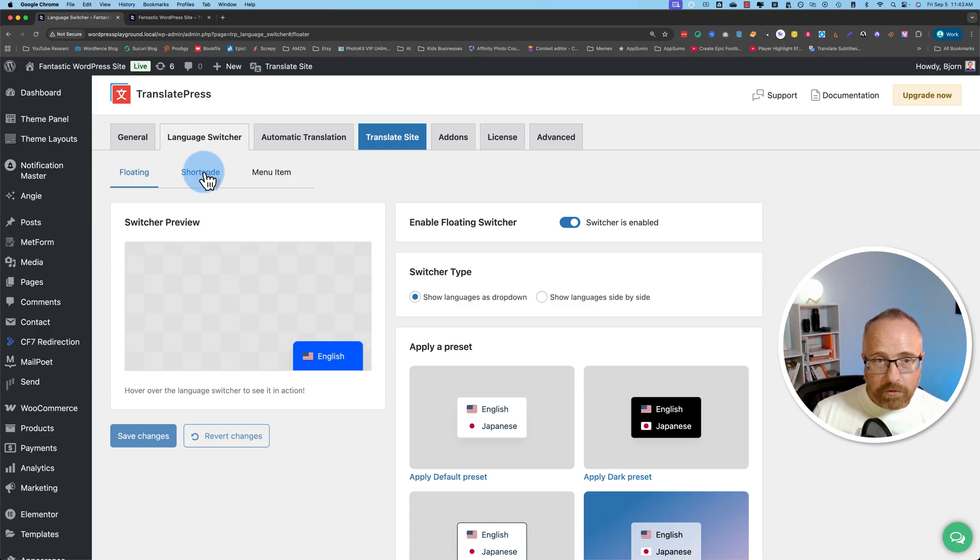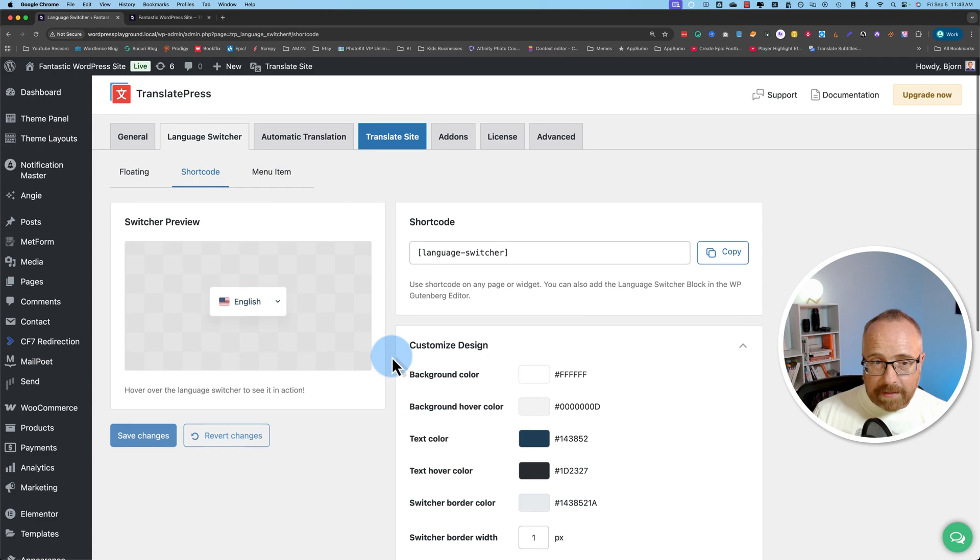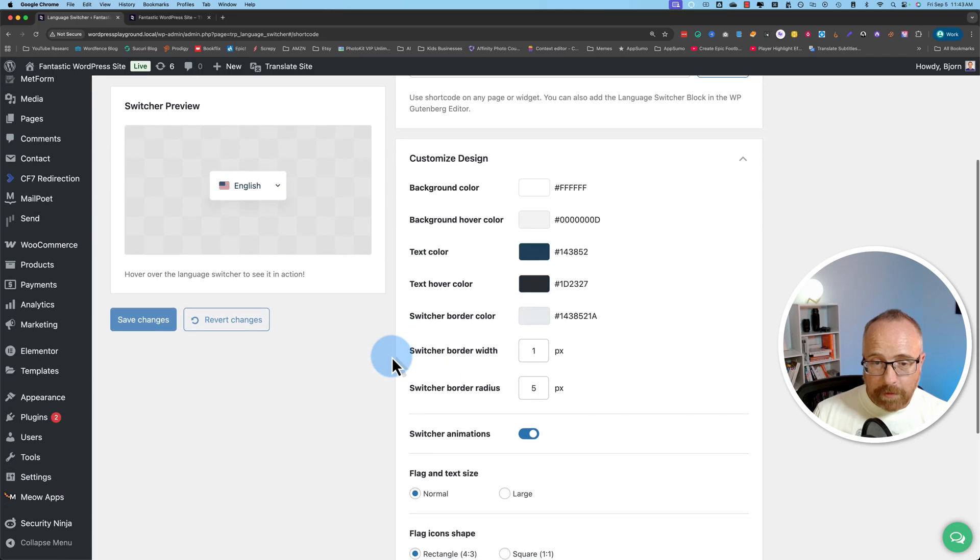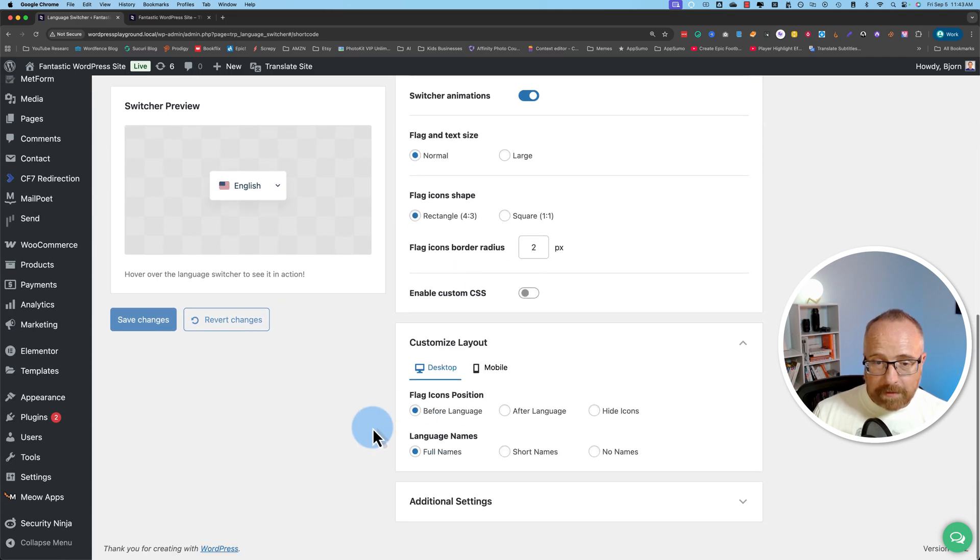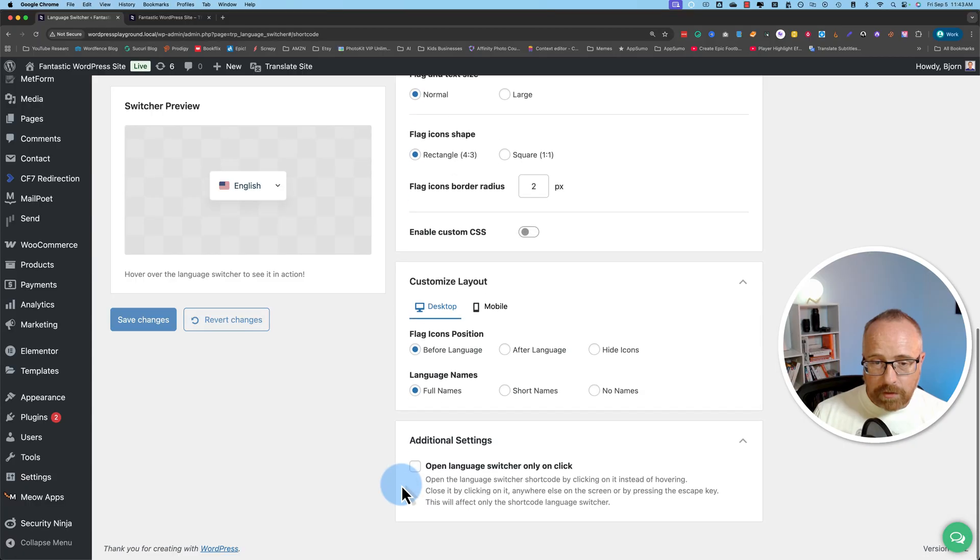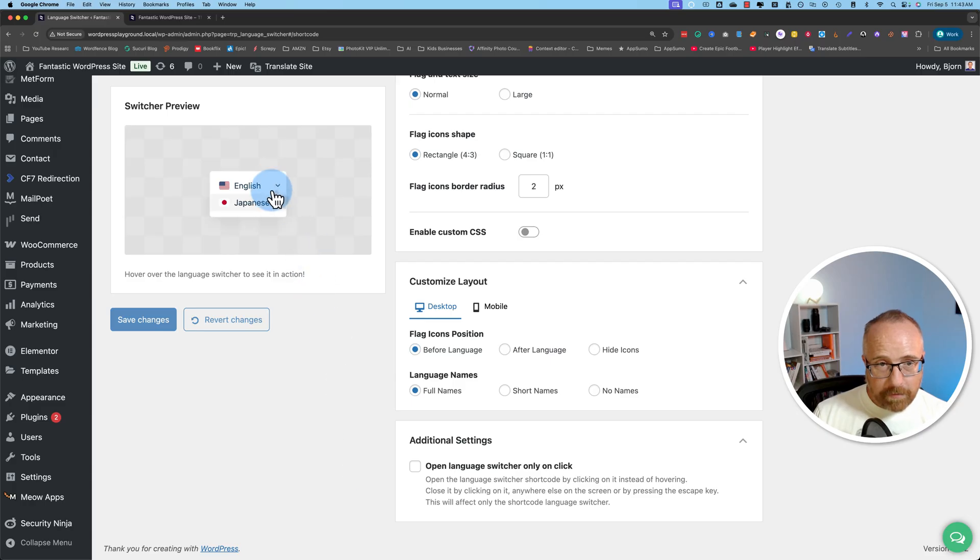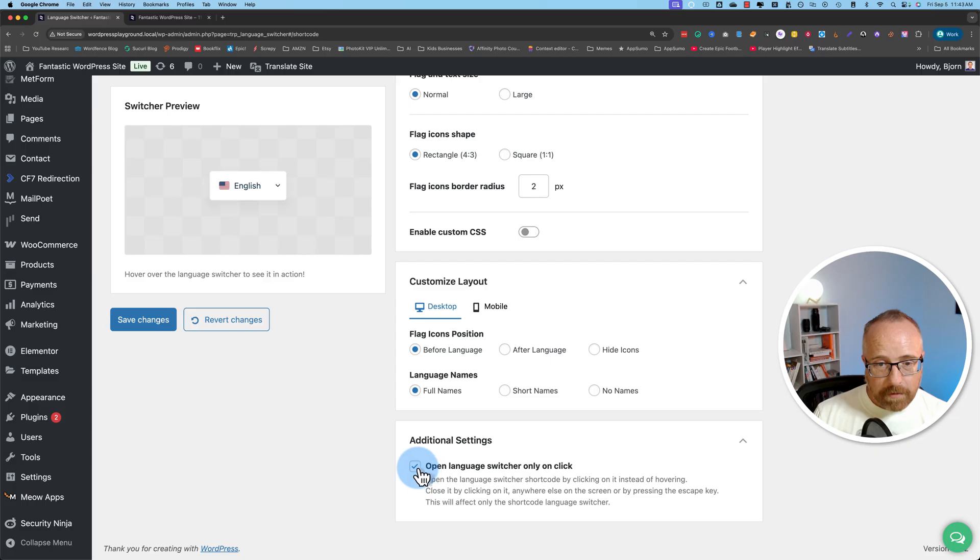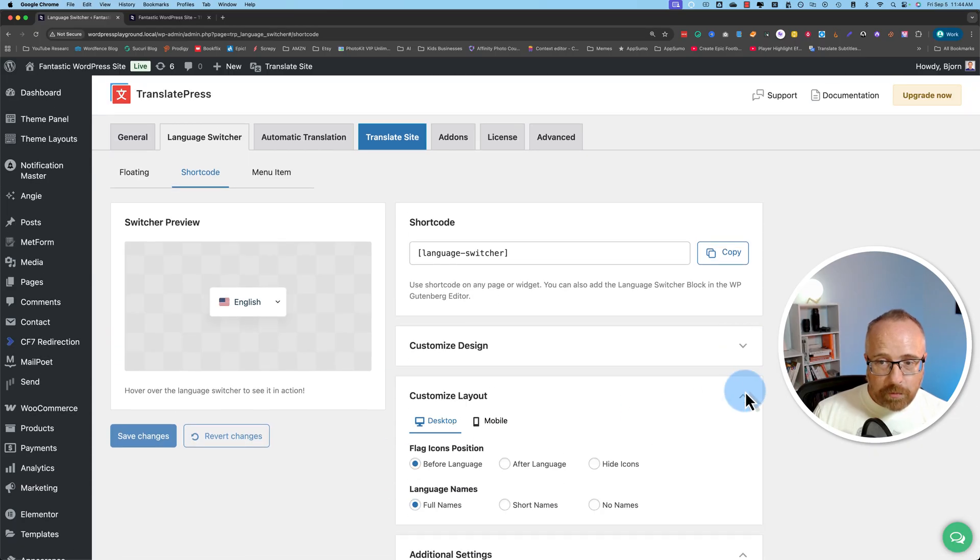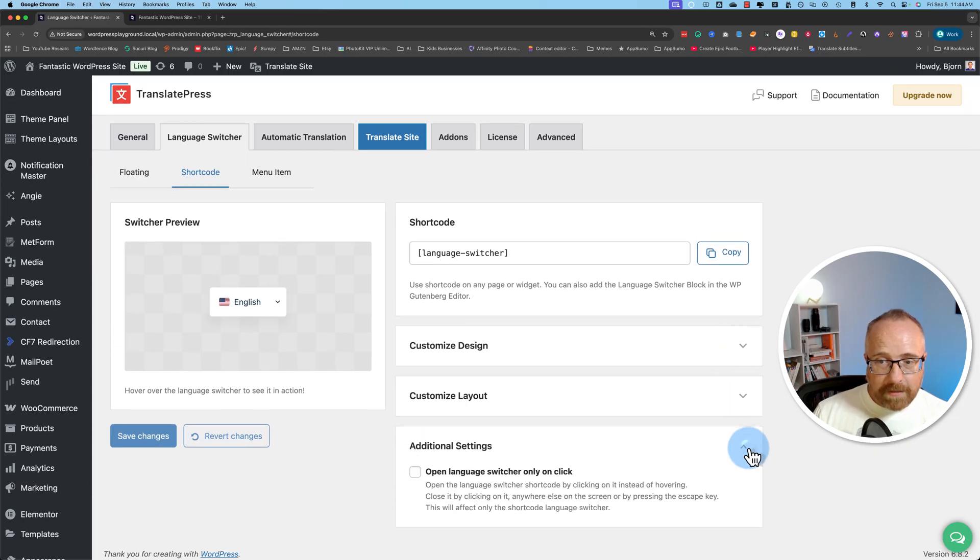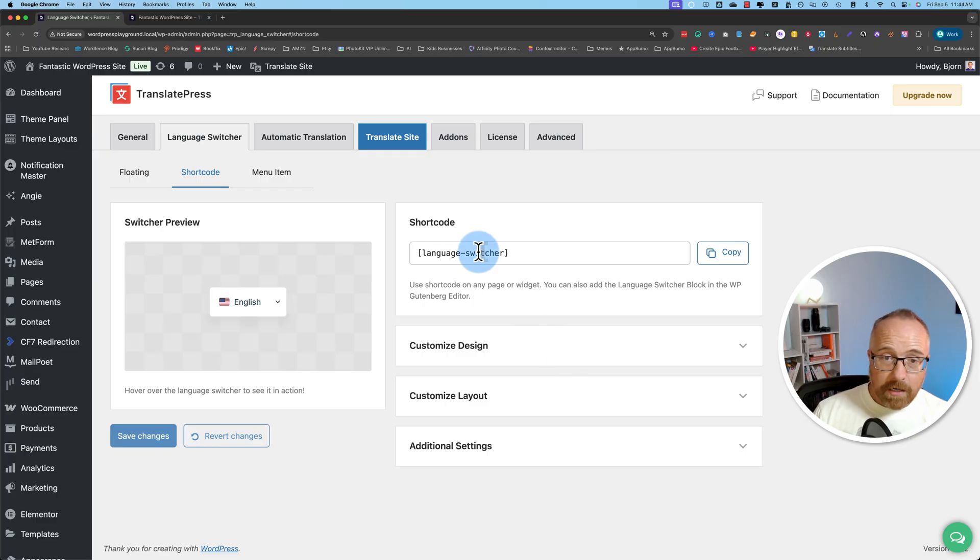For the shortcode option, there's a lot of similar settings. You can customize the design just like we did for the floating widget. You can customize the layout on desktop and mobile. We have additional settings which include opening the language switcher when it's clicked on instead of hovered on. Currently you hover. If you check this box, you have to click to open it. So you can set that how you want to have it. So all those settings are pretty similar. The difference is how you make this appear on a page.